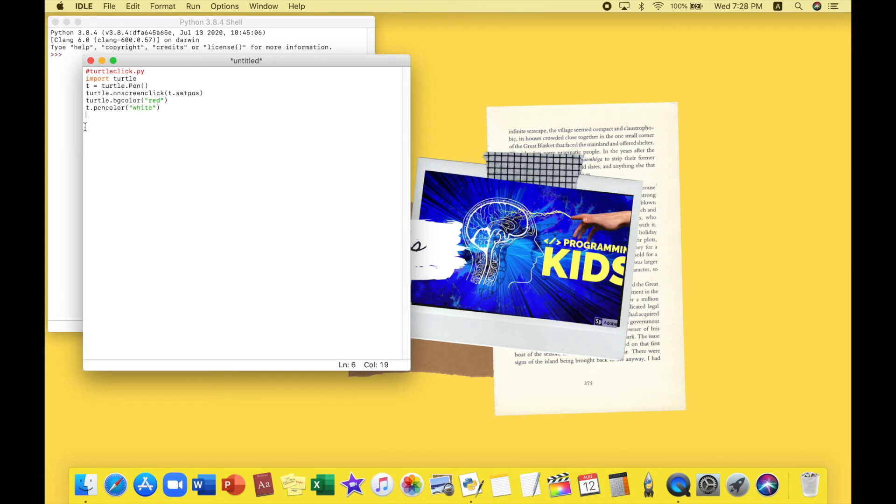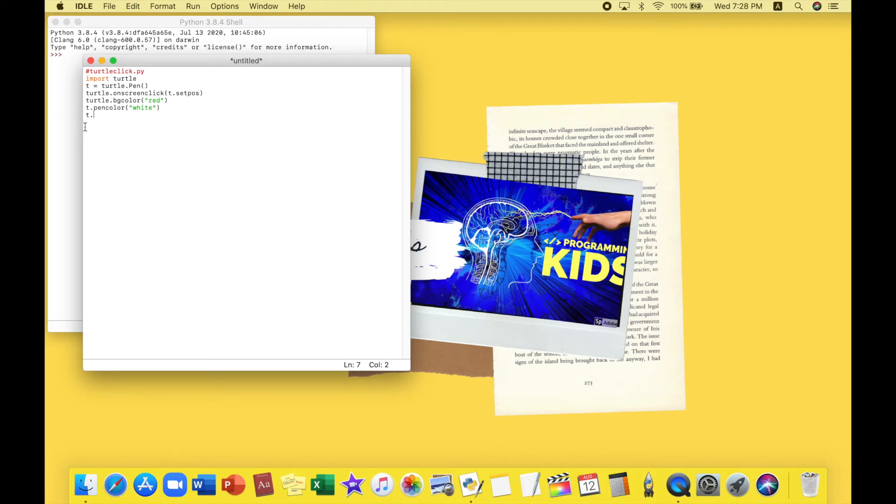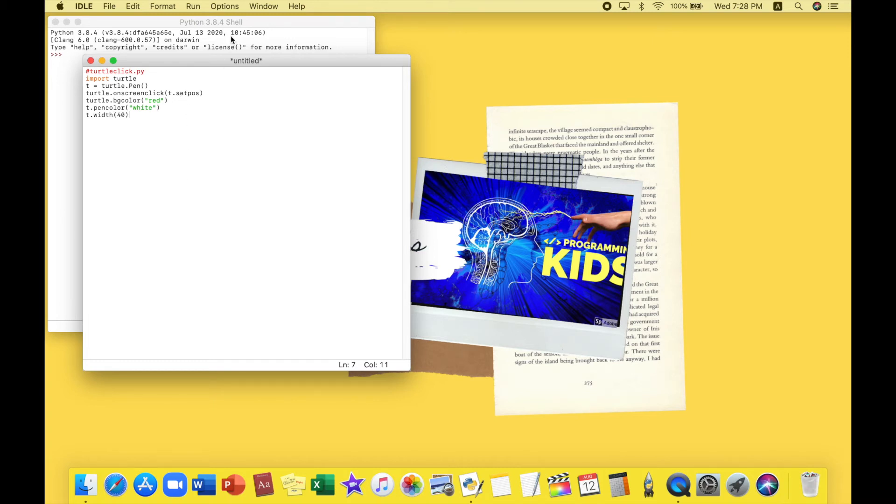All right, and last but not least we will be choosing out the width of our turtle. So the width is just for the thickness, how thick do I want my pen to be. So I'm just gonna be trying out 40 for now. It might be too thick, maybe too thin, we'll see.